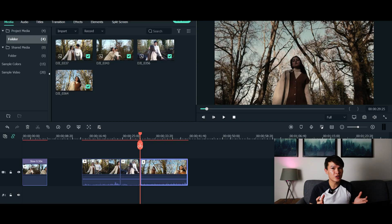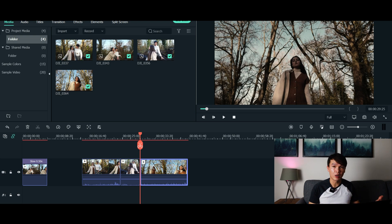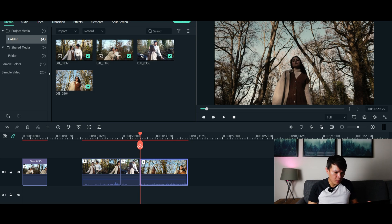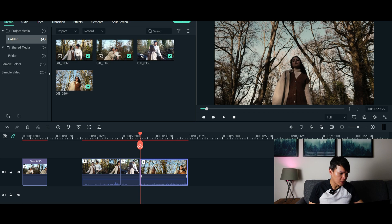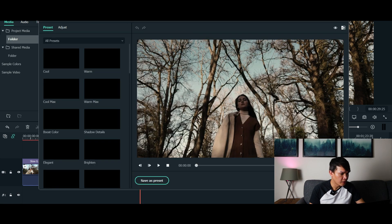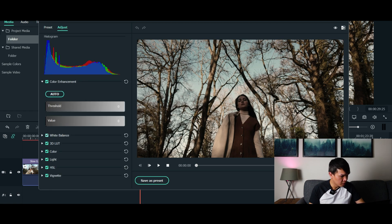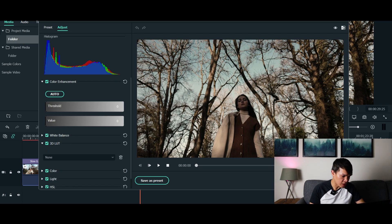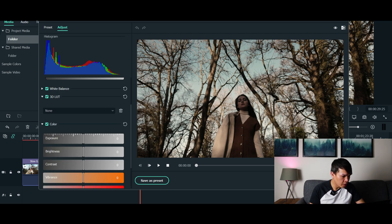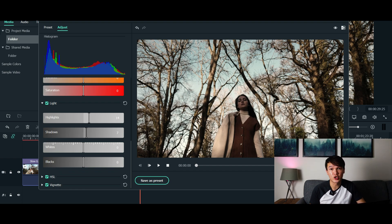I suggest if you're not happy with the color match, you can always tweak the settings and do it on the color correction section. For example, I wanted this clip to be a little bit more brighter, so let's go to color correction and then just go to adjust. You could change the setting like the color. Like I said, I've talked about all these settings on my other video, so please check it out. It's how you color grade your video.